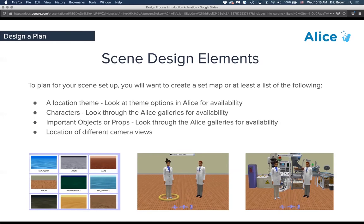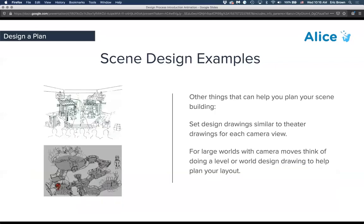When you first load your world, you choose a location theme — that's the high-level 'where.' In the gallery underneath you choose characters, and then there are lots of props. First think about ones that add scene ambiance, then more importantly props that are part of your narrative — pull those out and know where they are. The last element for scene design is camera markers: think about the angles and directions you'll want, and start laying those out spatially.